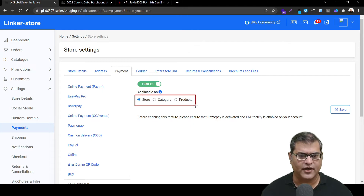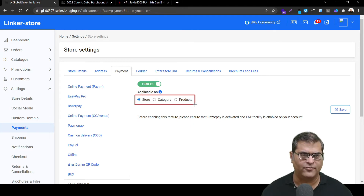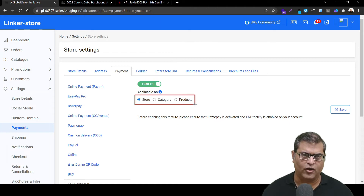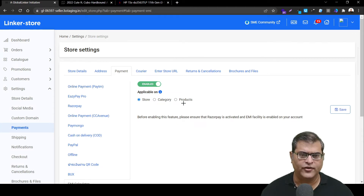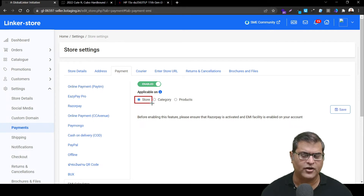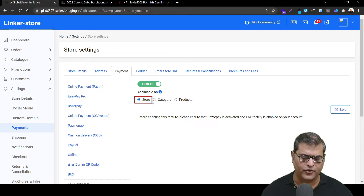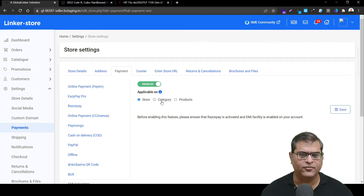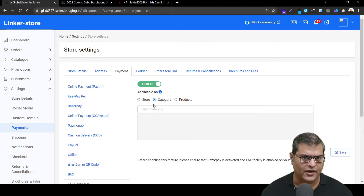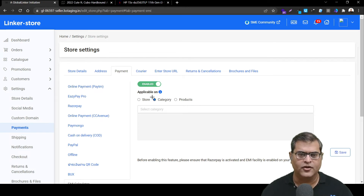After enabling, you'll see three options visible on the screen. The first option is Across the Store — if you want to activate this feature on all the products on your online store, you can choose this option. However, if you want to activate this feature on only a few categories, you can choose the Category option.